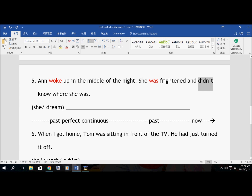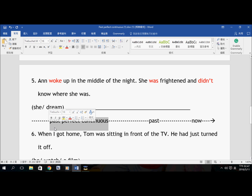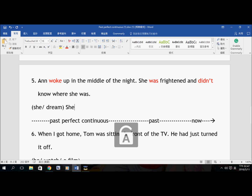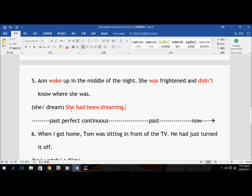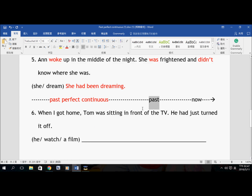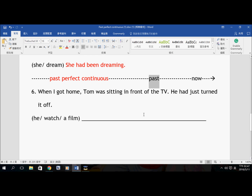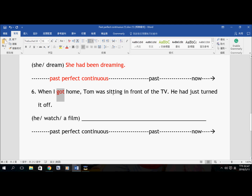Number five: Ann woke up in the middle of the night — she was frightened and didn't know where she was. Woke up — Past Tense. She was frightened and she didn't know where she was — all Past Tense. The reason that made her wake up happened before she woke up, so this is Past Perfect Continuous. She had been dreaming, and it had to be a really, really bad dream — that's why she woke up in the middle of the night. She had been dreaming — it happened before she woke up, and then she woke up frightened and didn't know where she was.